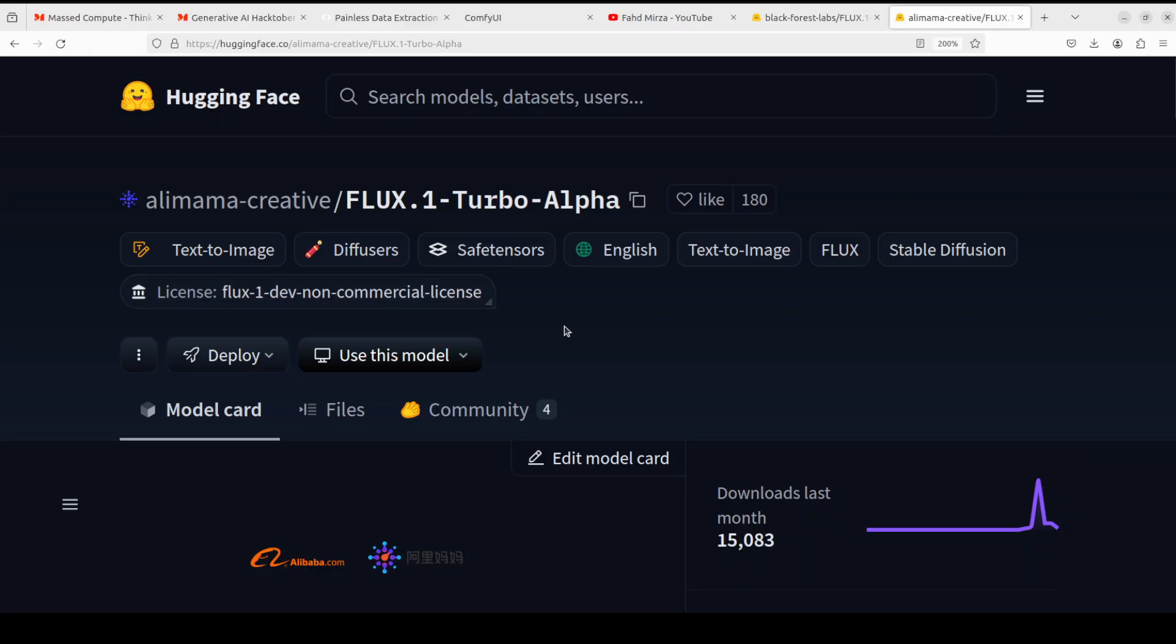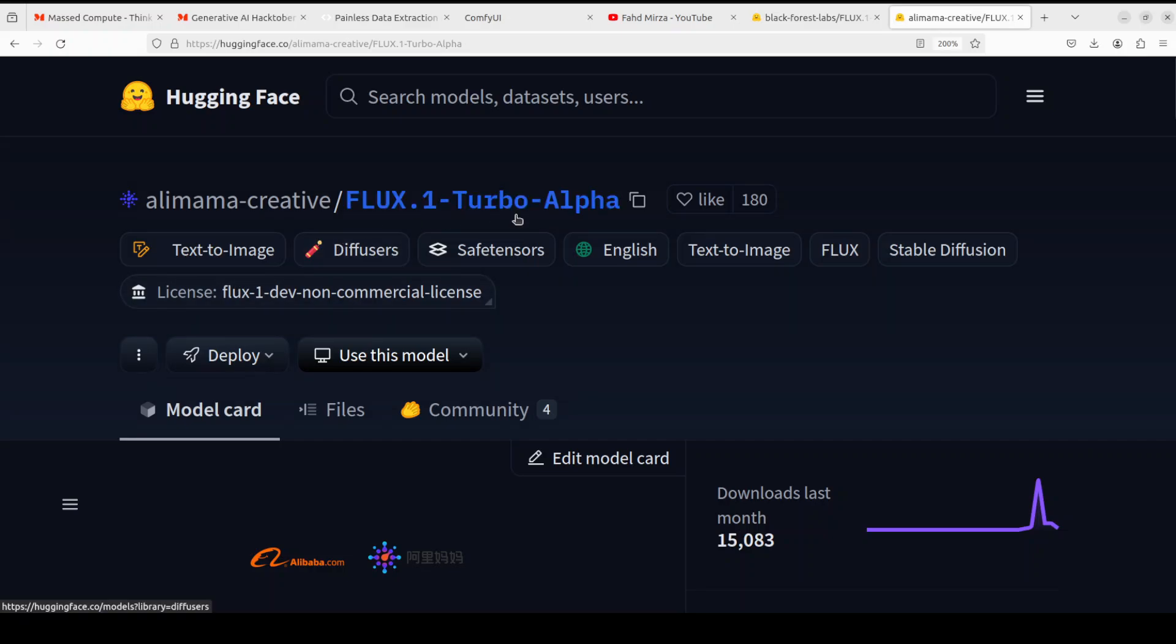This LoRA has been trained on 1 million open source and internal source images by Alimama with the aesthetic 6.3 plus and resolution greater than 800. So this is the key of this LoRA that it really takes aesthetics of the images to the next level.